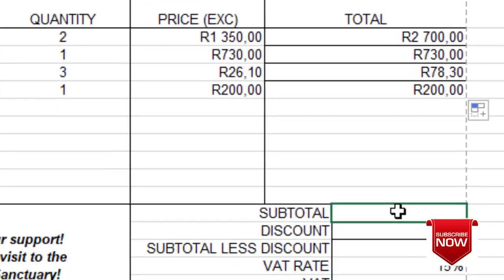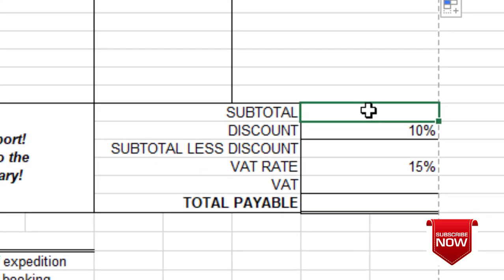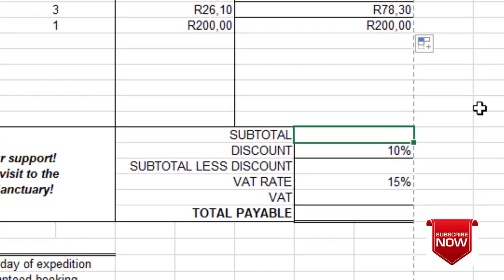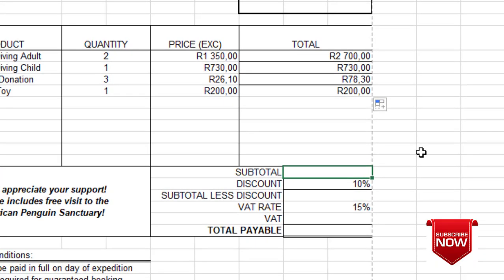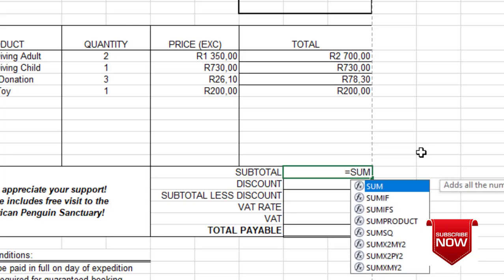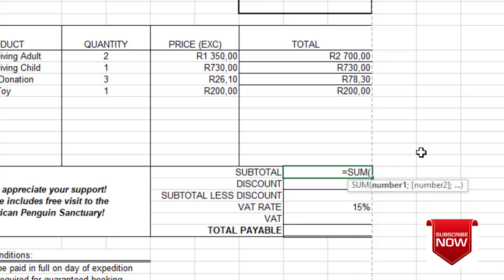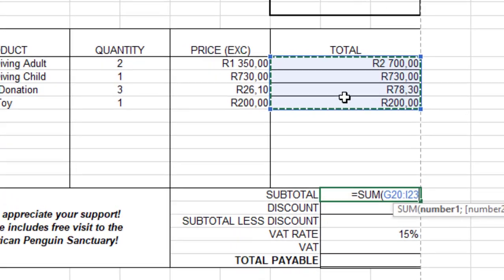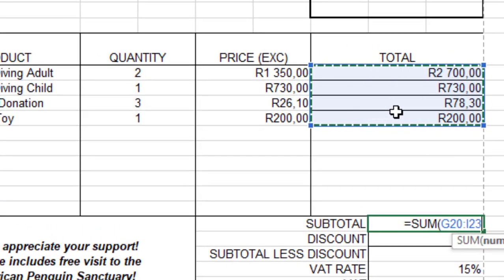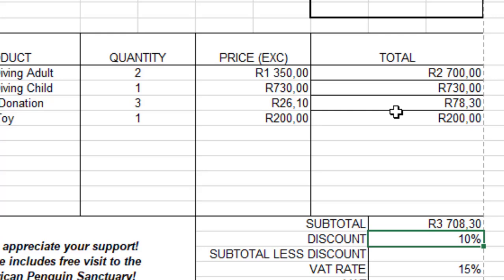Coming to calculation B: on the question paper it says we are going to calculate the subtotal — add all the total amounts. We are going to use the SUM function: equals SUM, open the bracket, highlight the range, close the bracket, press Enter, and you get the subtotal answer.